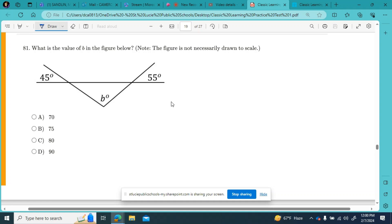On the PDF, we can take a look at question number 81. It says: what is the value of B in the figure below — note the figure is not necessarily drawn to scale. Angle B is a corner angle in the triangle. The figure doesn't directly state the degree measures for the other two angles, but I can see that this 45-degree angle and the angle over here are vertical angles. We know from geometry that vertical angles are congruent, and similarly the vertical angle over here is 55 degrees, so that angle is also 55 degrees.